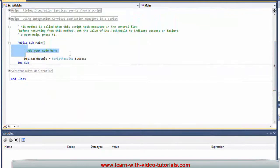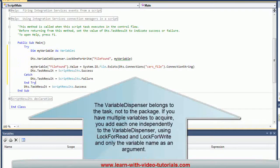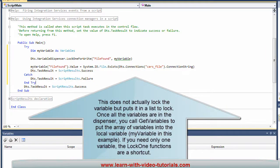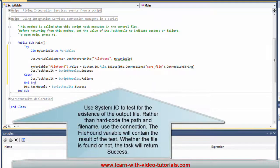The variable dispenser belongs to the task, not to the package. If you have multiple variables to acquire, you add each one independently to the variable dispenser, using LockForRead and LockForWrite with only the variable name as an argument. This does not actually lock the variable but puts it in a list to lock. Once all the variables are in the dispenser, you call GetVariables to put the array of variables into the local variable — MyVariable in this example. If you need only one variable, the Lock1 functions are a shortcut.